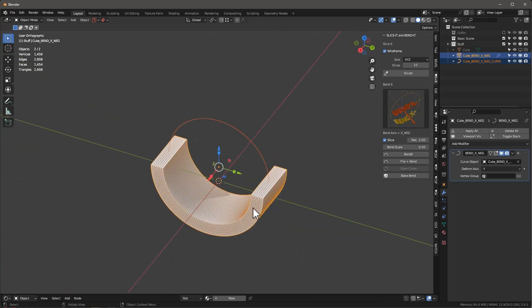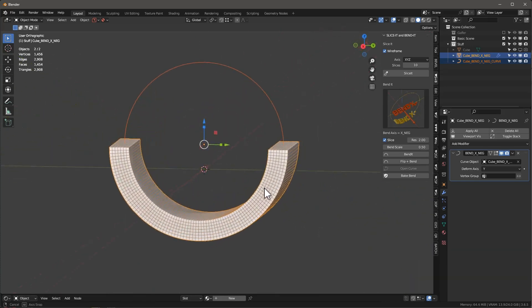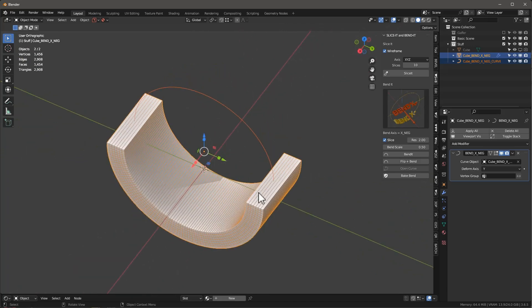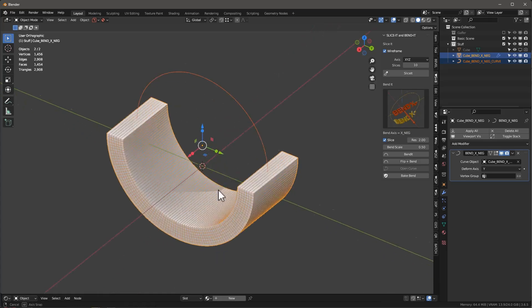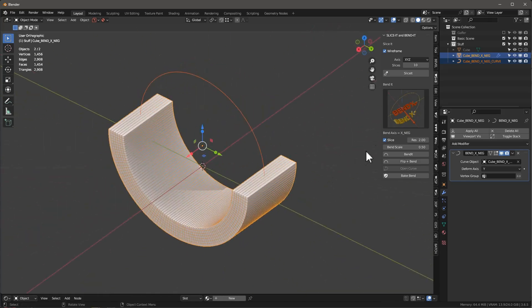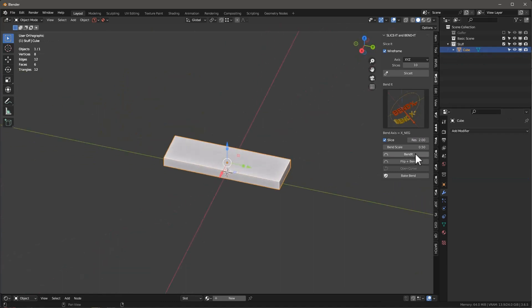But what you will notice is that it does go ahead, and it creates the correct number of slices in the direction that we want it to bend. In this case, it's every two degrees. So I'm going to undo that. So now you understand bend it and flip and bend.